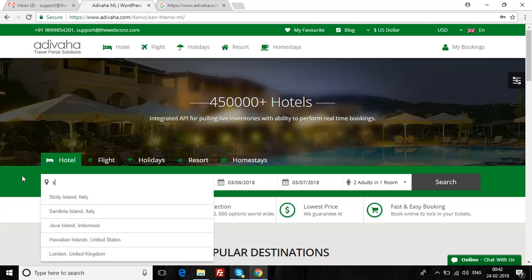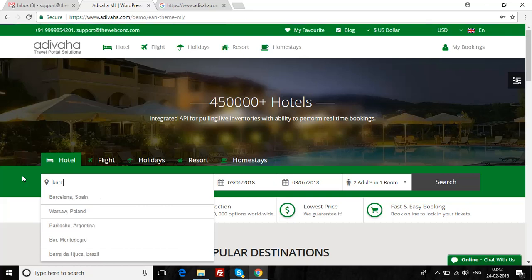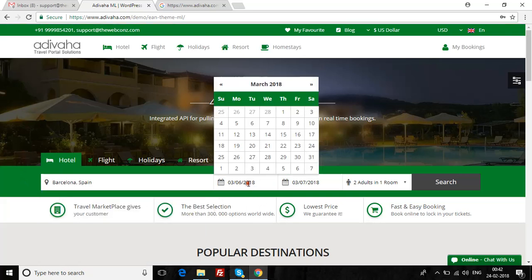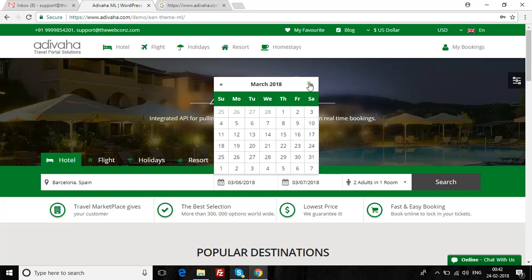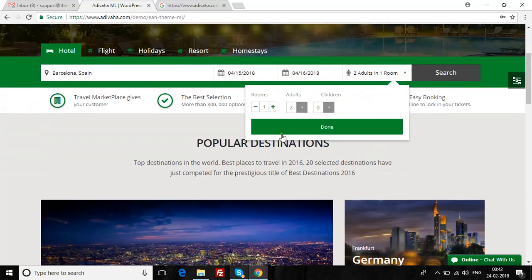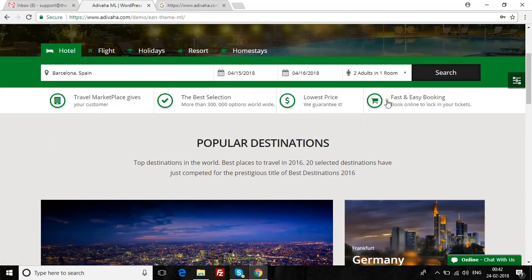Let's say I'm searching for Barcelona. I search for Barcelona. You can select the check-in date — I've selected the 15th till 16th — number of adults, and then search.